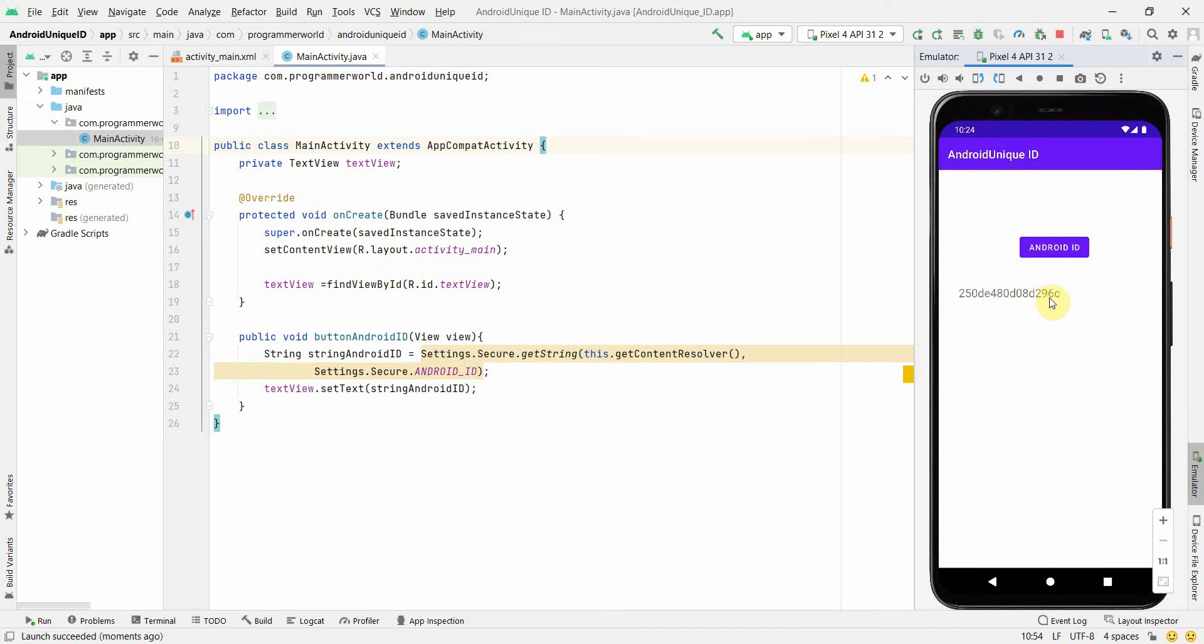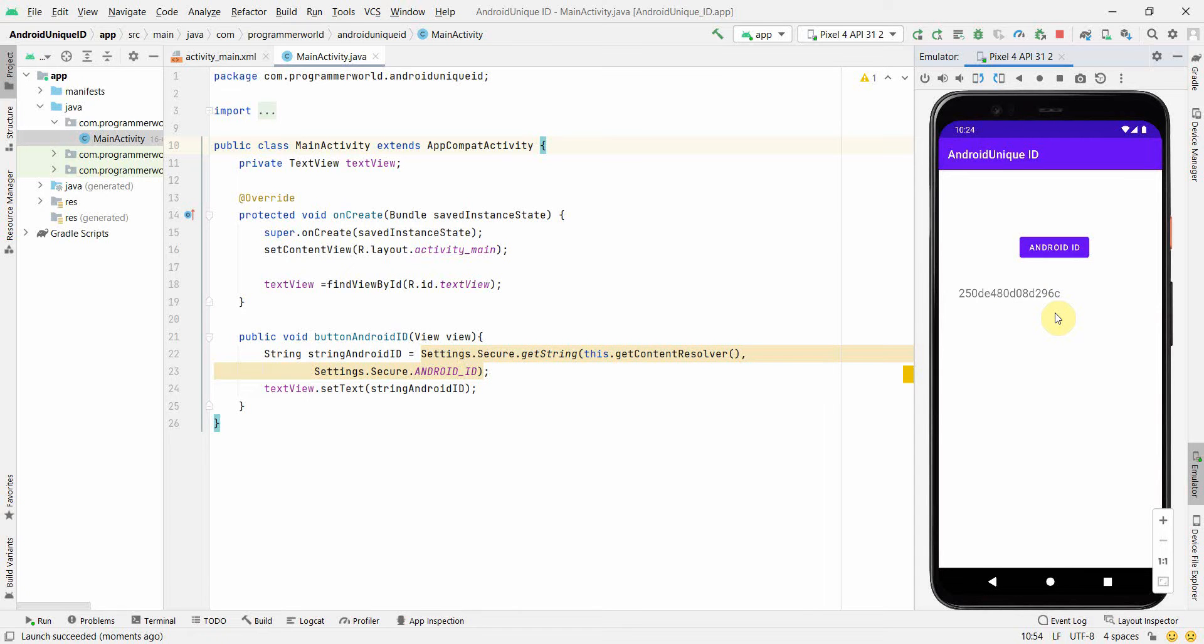Perfect. So that's all. So this is a unique ID to this my emulator's Android, and this is completely unique. And you can easily fetch it and use it for tracking the app or identifying the particular phone with this unique ID.